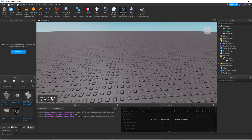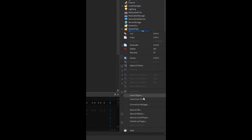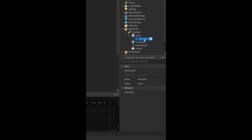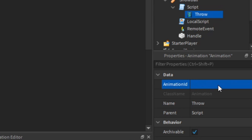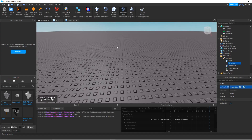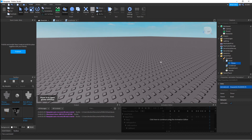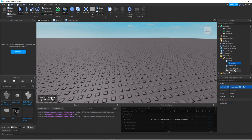Once you're done with your animation, you need to set up the tool. The tool is just a handle right now, so we're going to insert a Script, a LocalScript, and a RemoteEvent. Inside the script, insert an Animation, rename it 'throw', and put in your animation ID. Make sure it is your own animation ID because Roblox can't share animations between accounts. Also make sure your animation is set to R15, or go to Game Settings and change the avatar setting to R15 or R6.